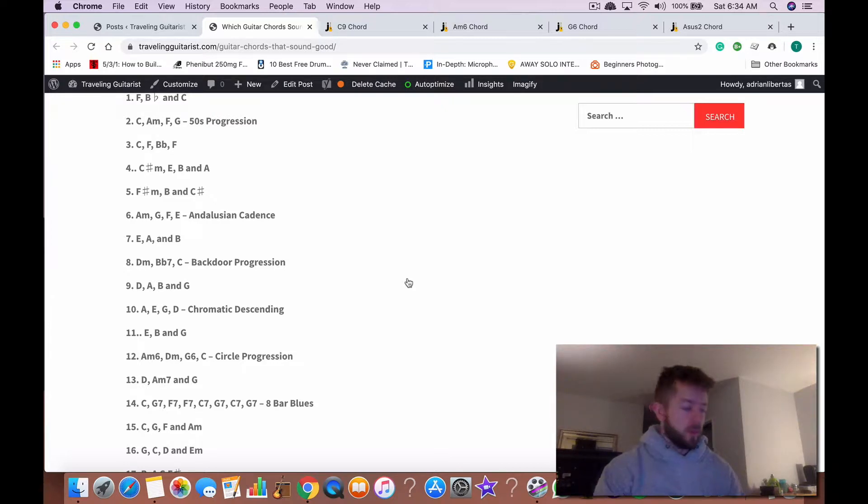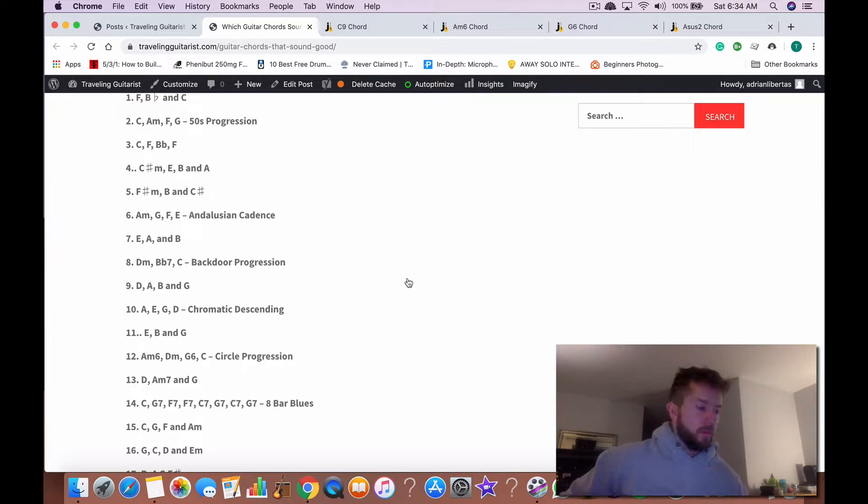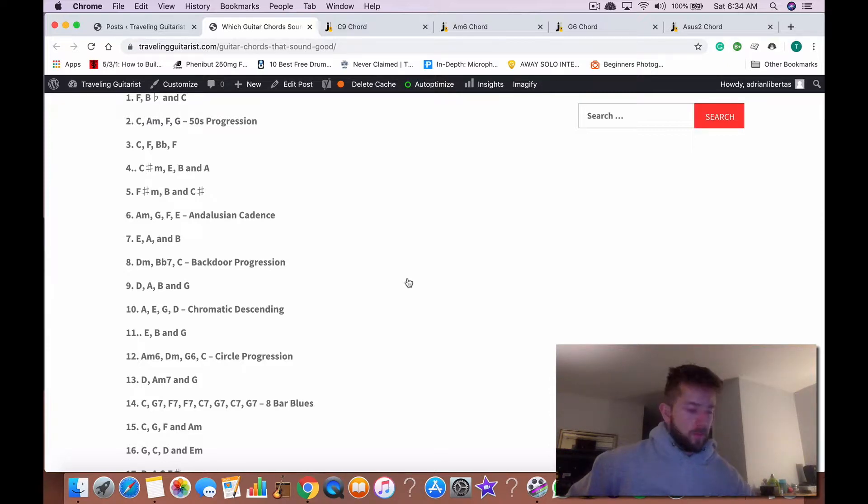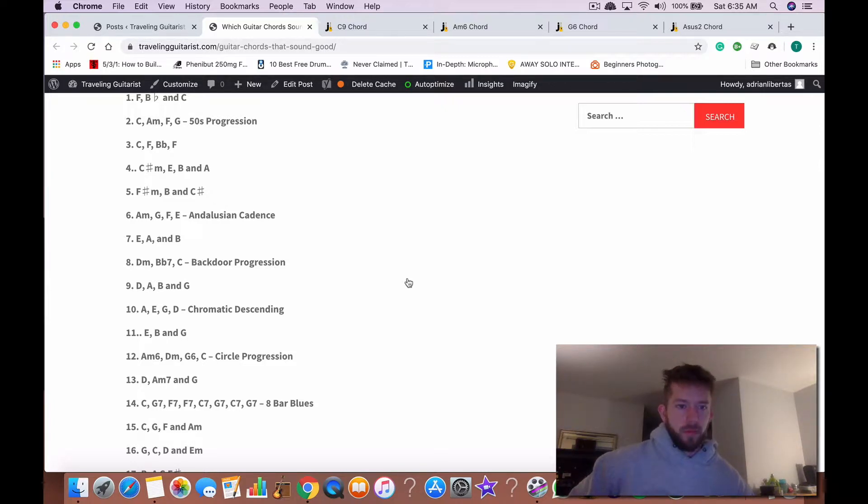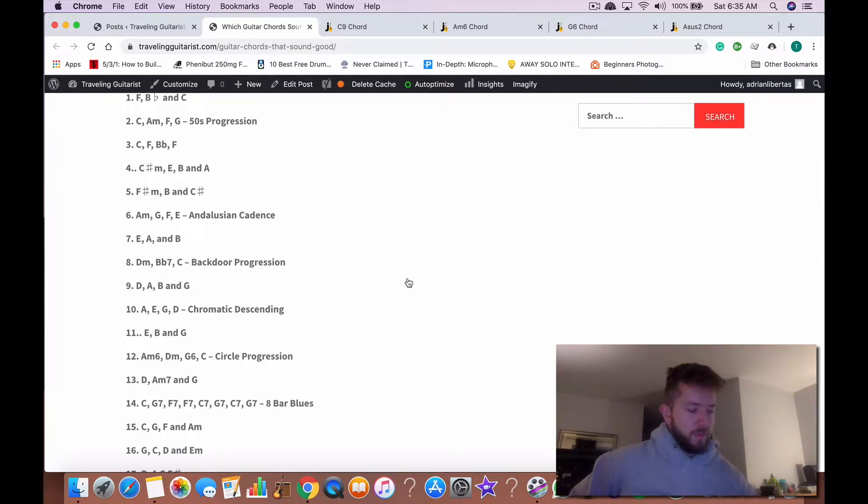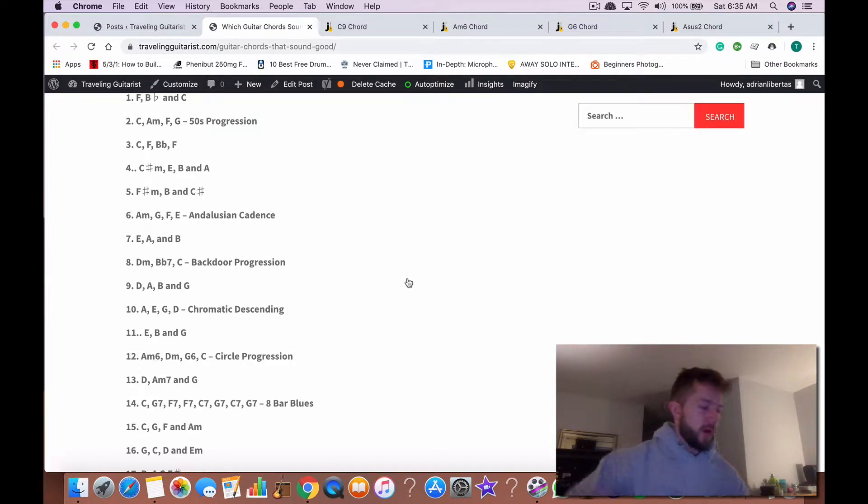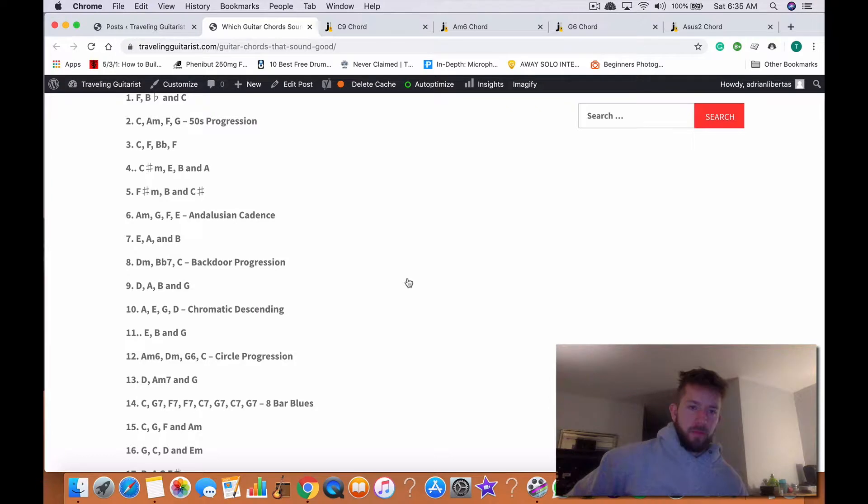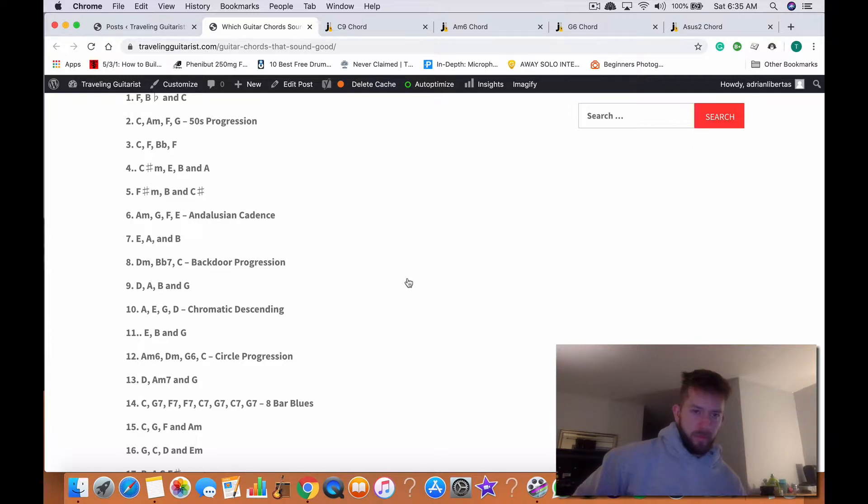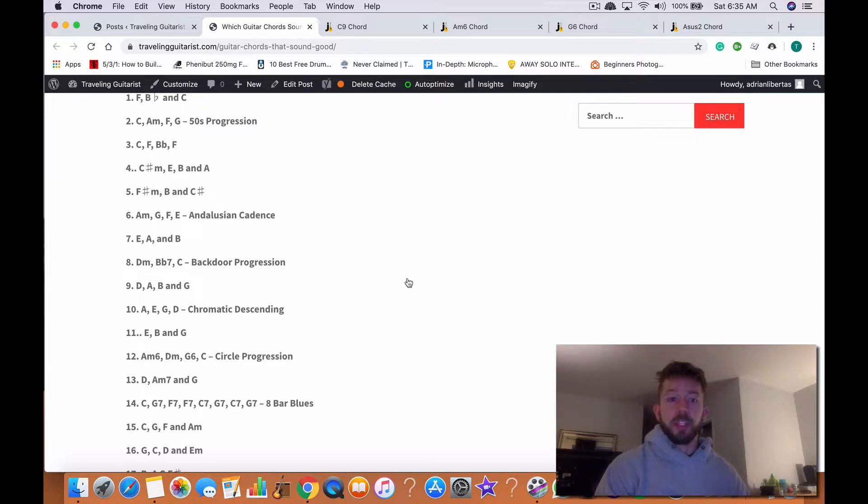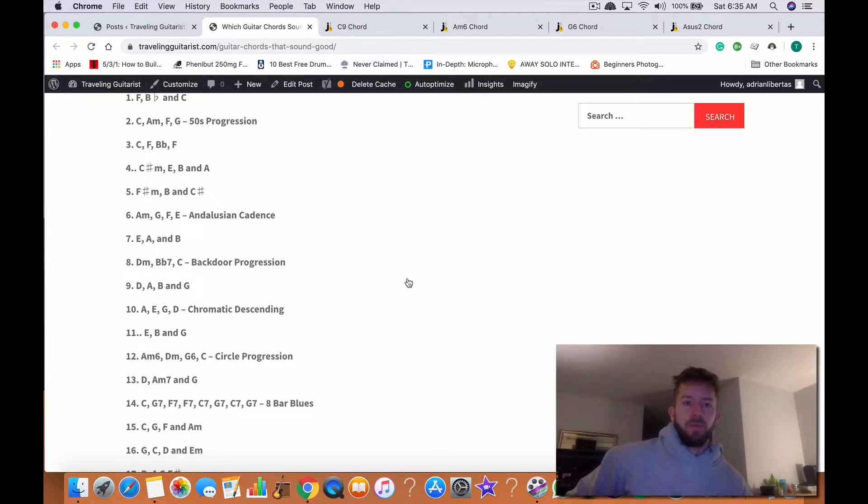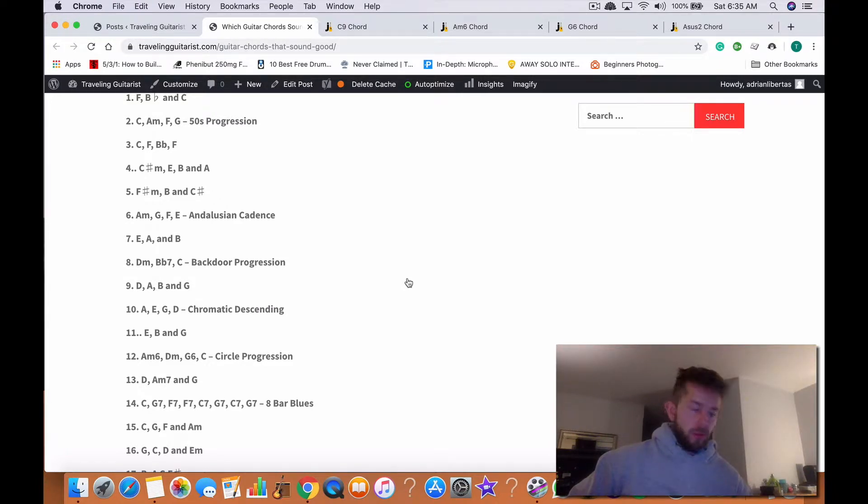And then here's number four, C-sharp minor. Here's number five, F-sharp minor. And then here's Andalusian Cadence. You probably heard that before.